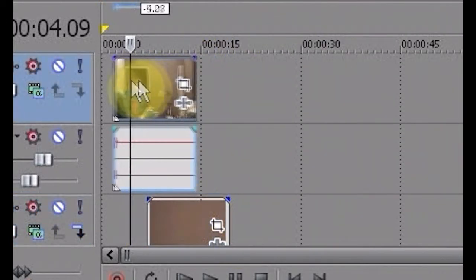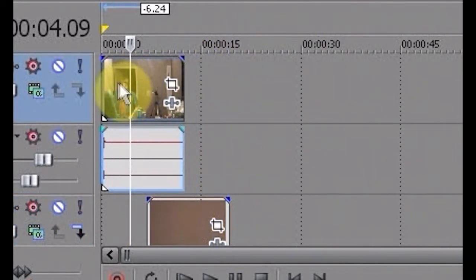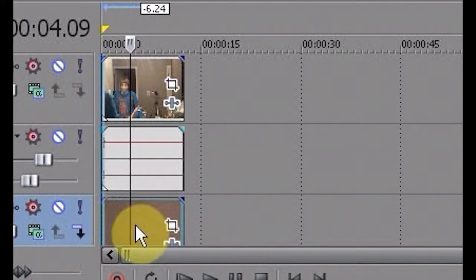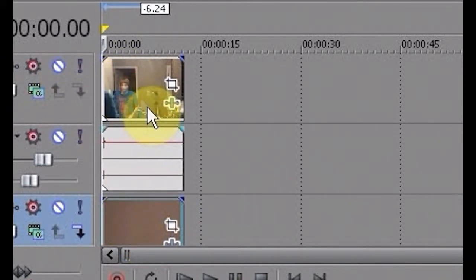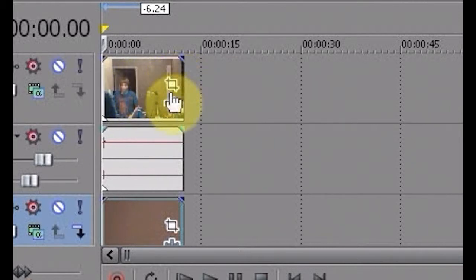And you're going to drag your video over to the beginning of the timeline and with the bottom. Okay, then you're going to drag this over to the beginning. Make sure it's at the beginning so that it doesn't screw your stuff up.